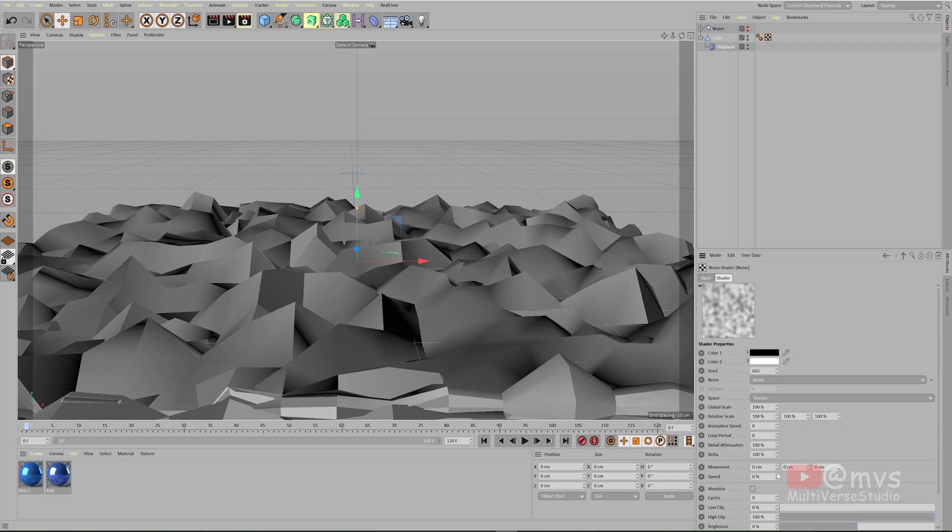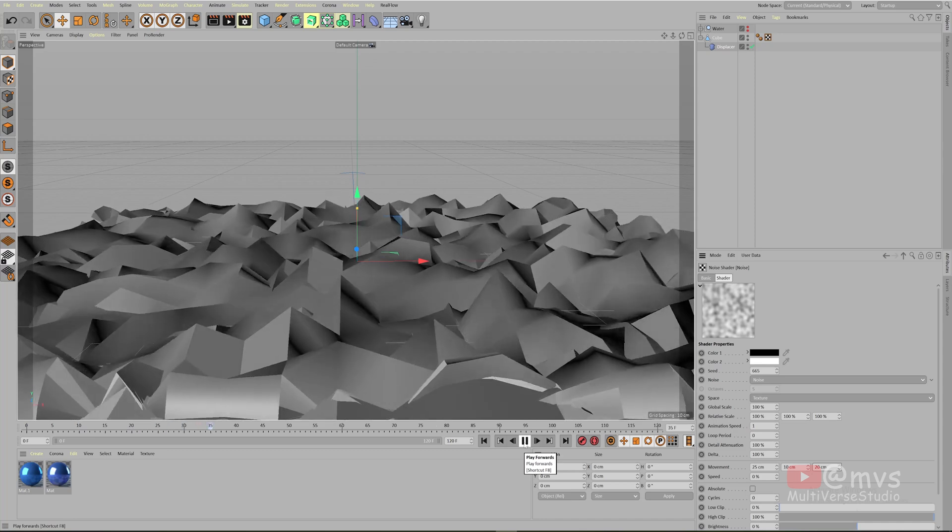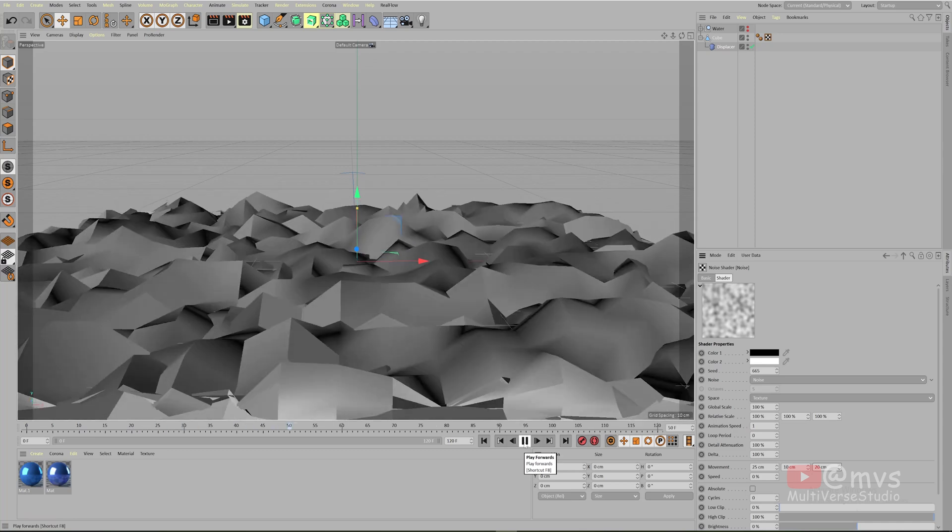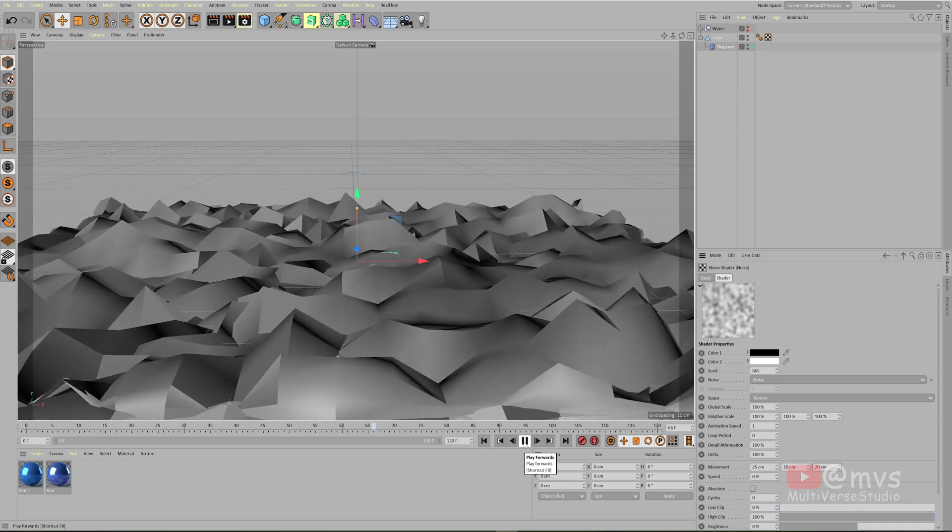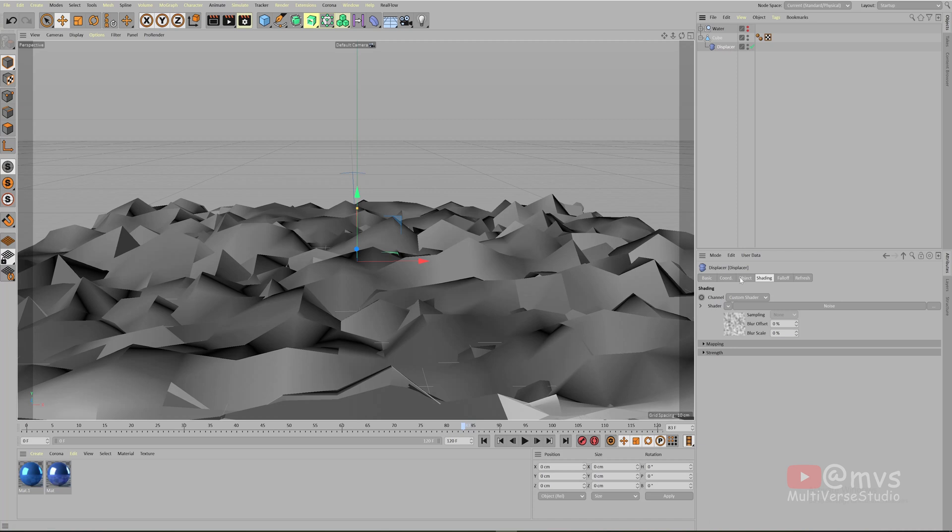Now go to the shading and click on the noise. It has the shader settings. Noise is the shader and these are its settings. In the animation speed, it's by default zero. Change to one and in the movement use these values to get good results: 25, 10, 20. Now if I click the play button you can see this is going on, it's doing something.